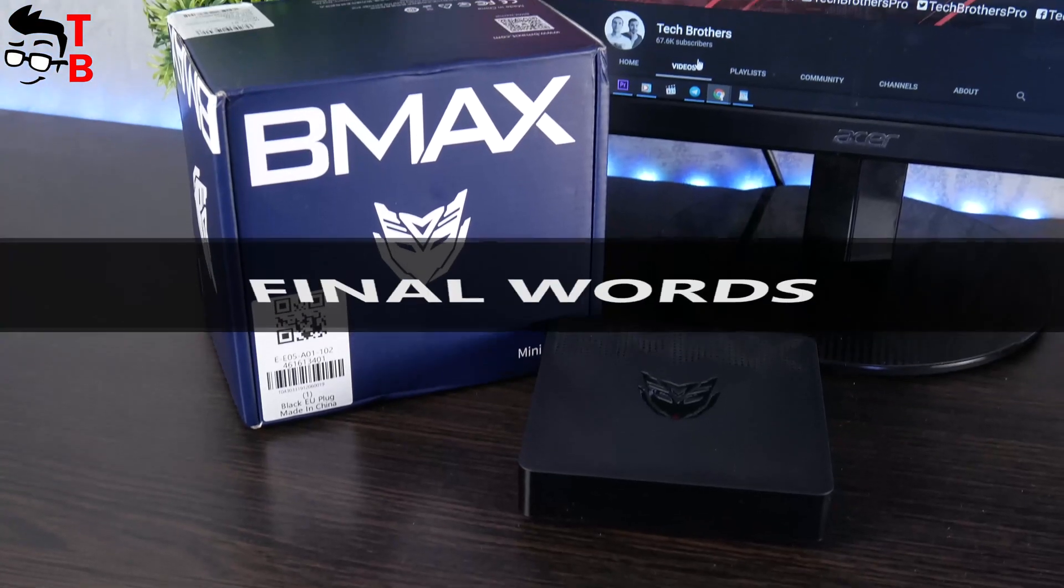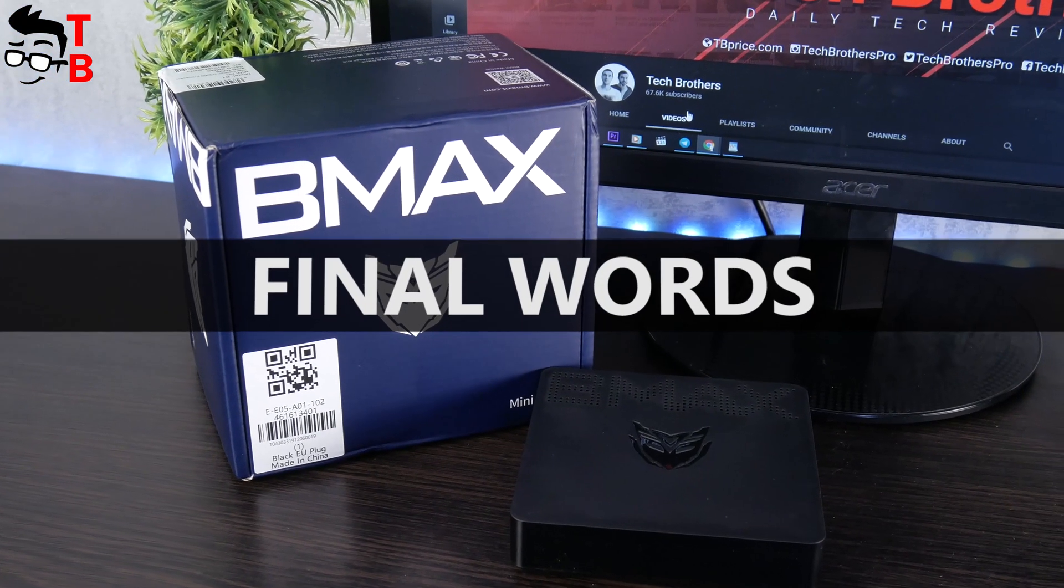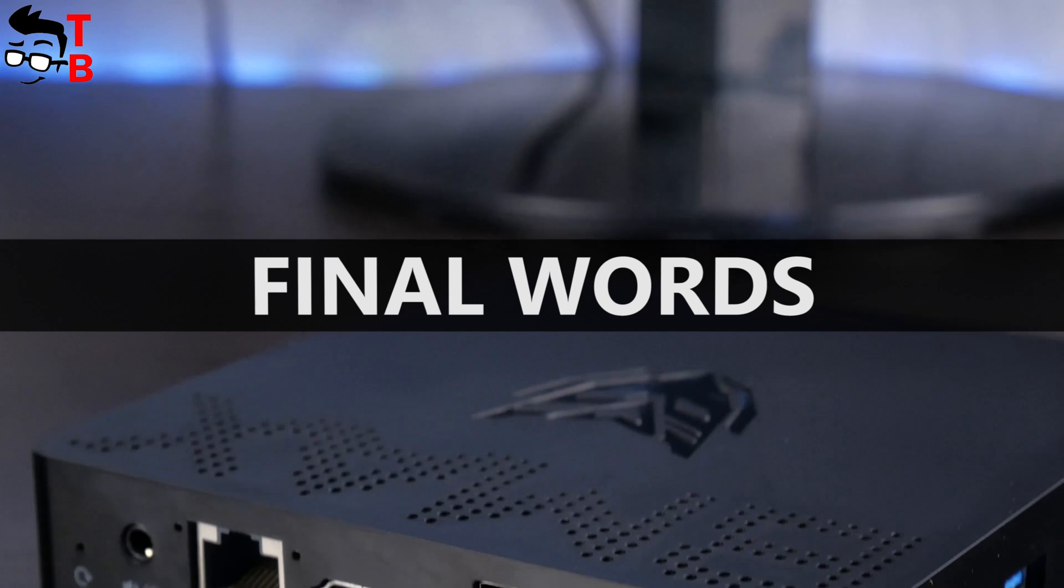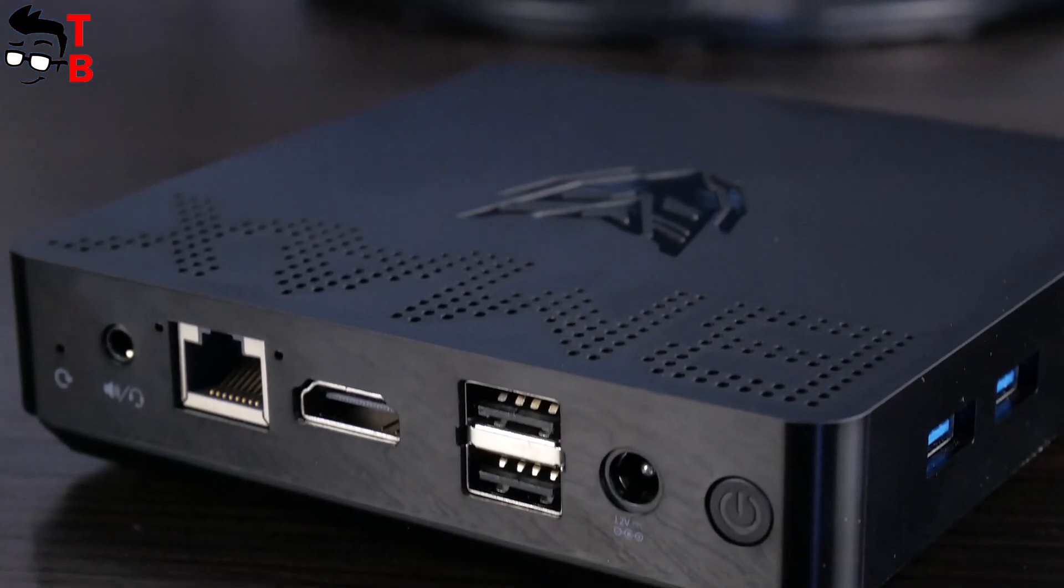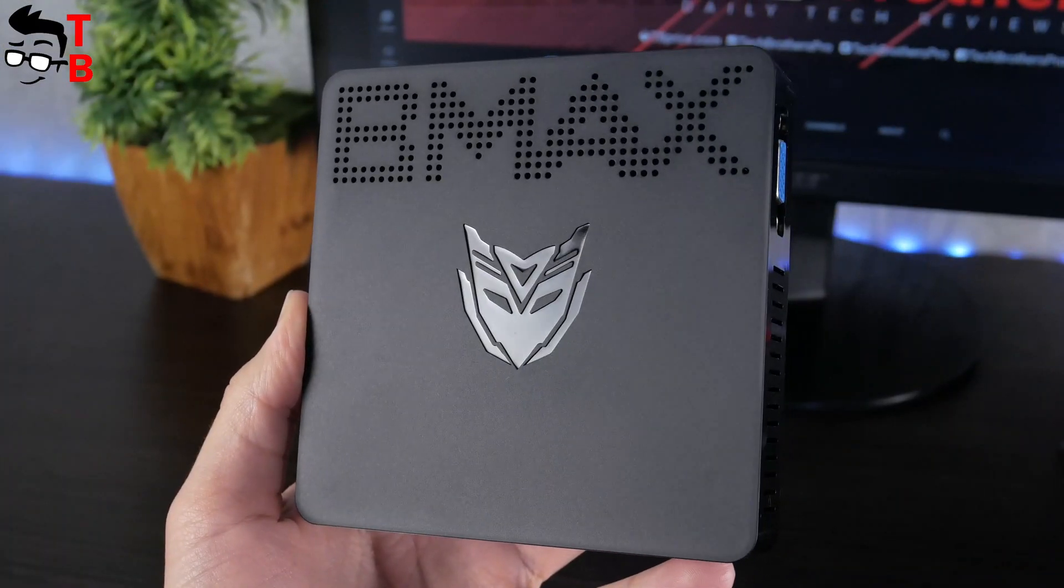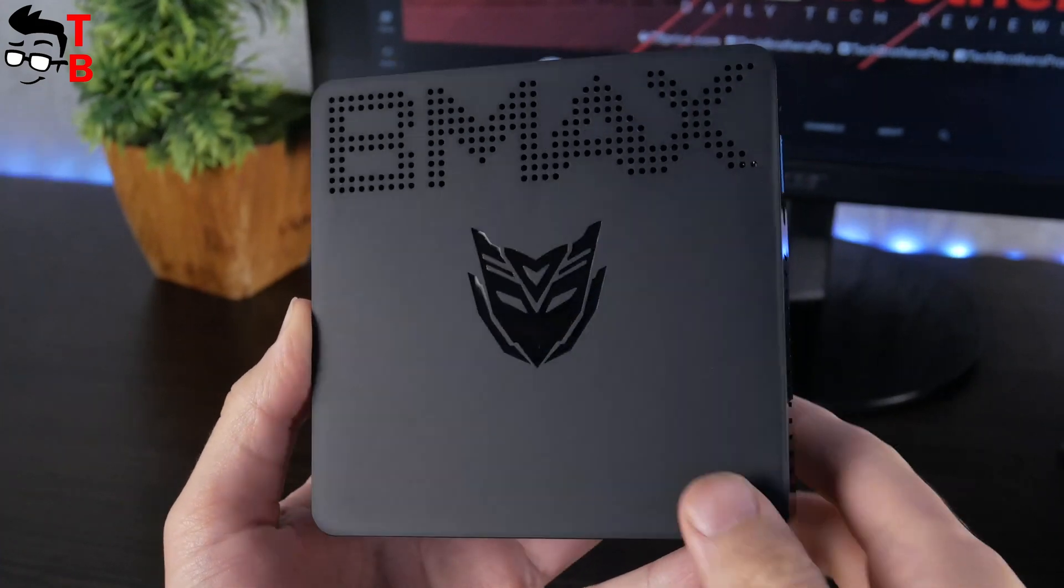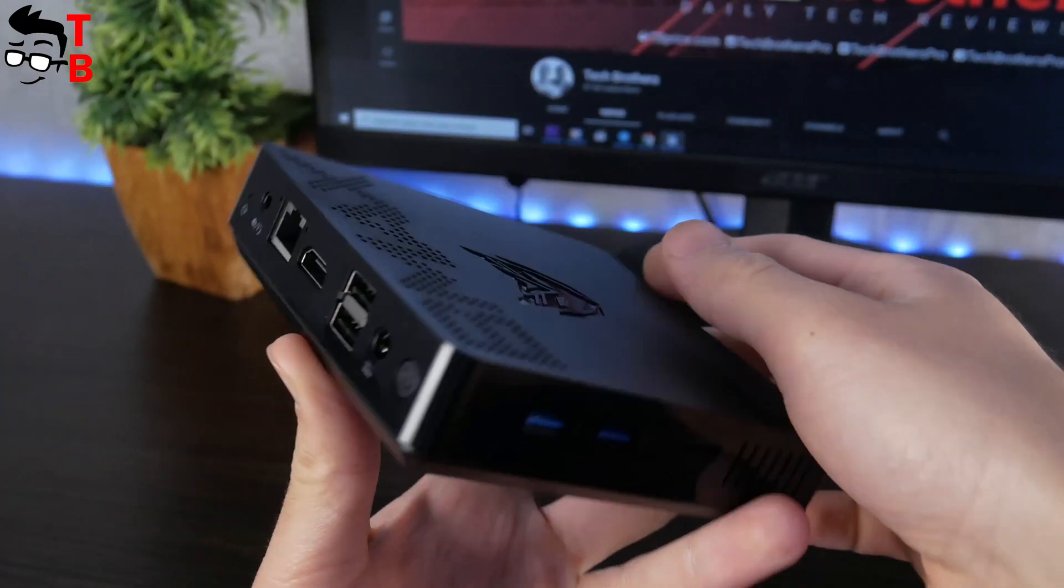I cannot recommend to buy BMAX B1 in 2020. This mini PC is equipped with a 5-year-old processor, so the performance is very low. You cannot even watch Full HD videos on YouTube.